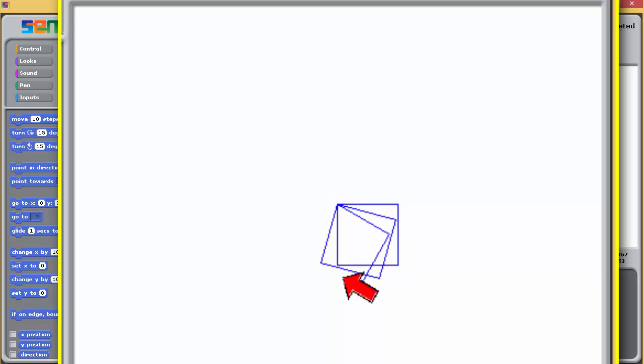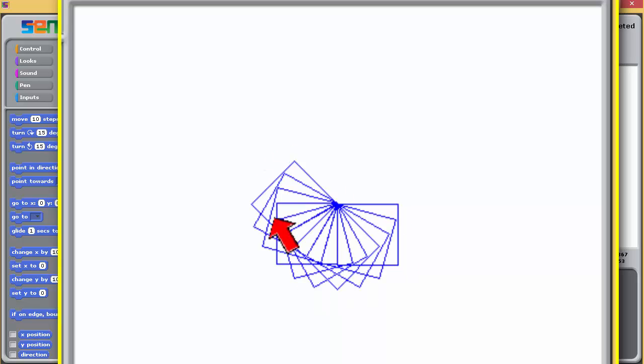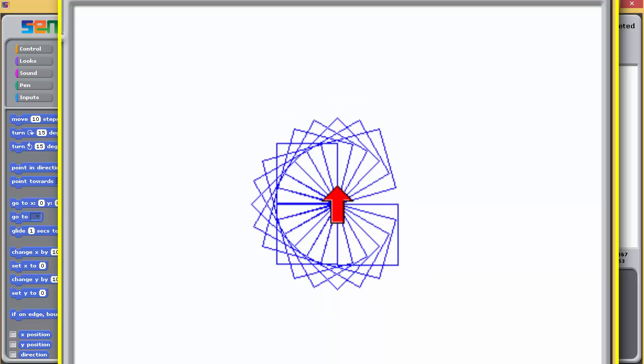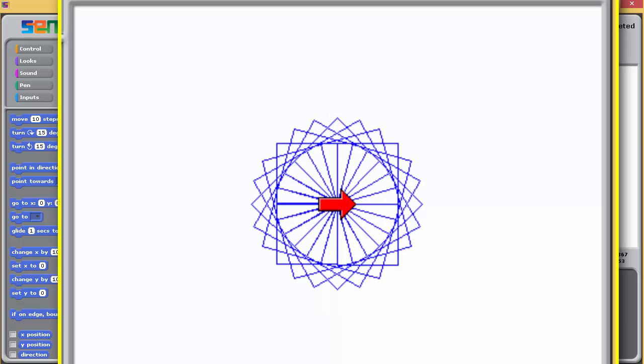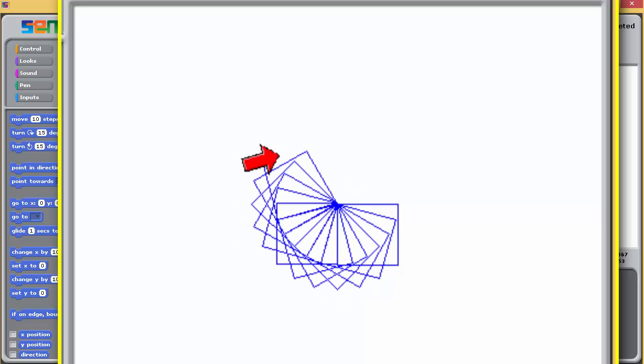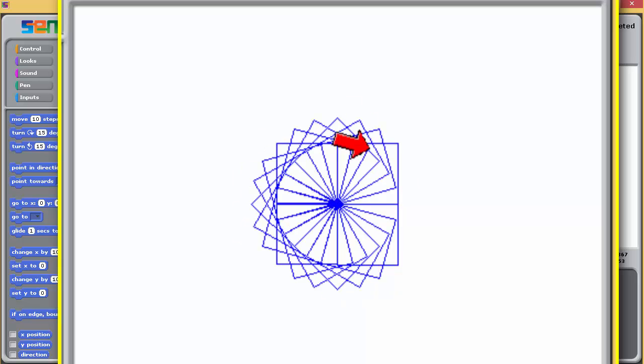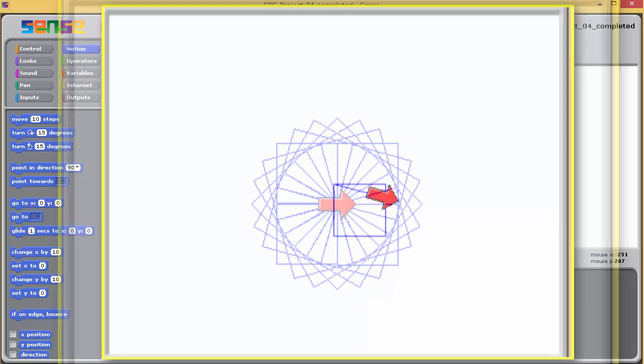In this particular pattern, 24 squares have been drawn, each of them rotated slightly from the previous one, going round to form a complete circle.